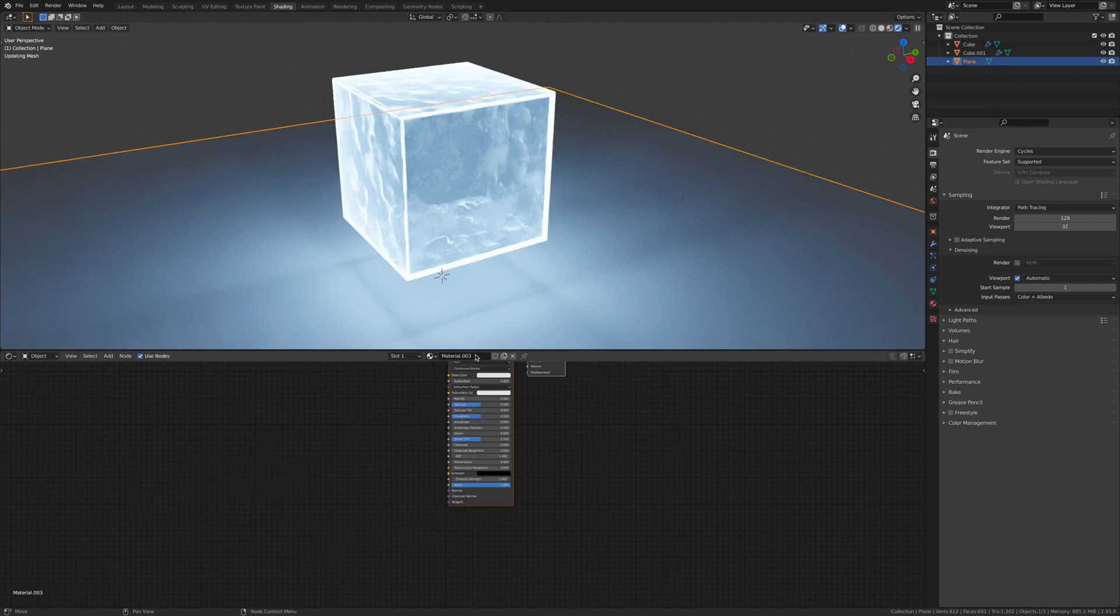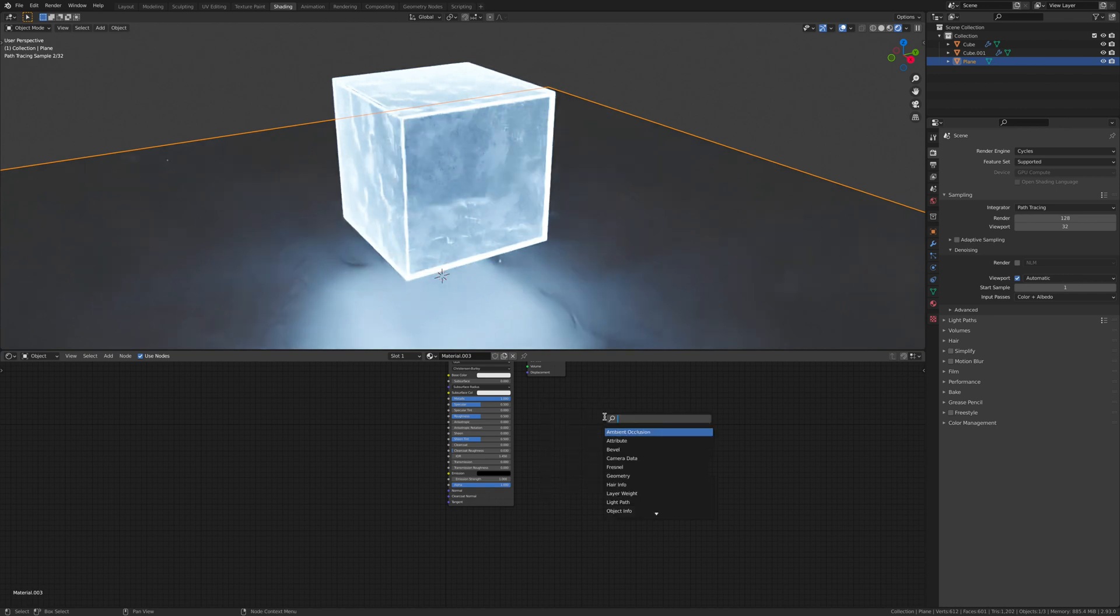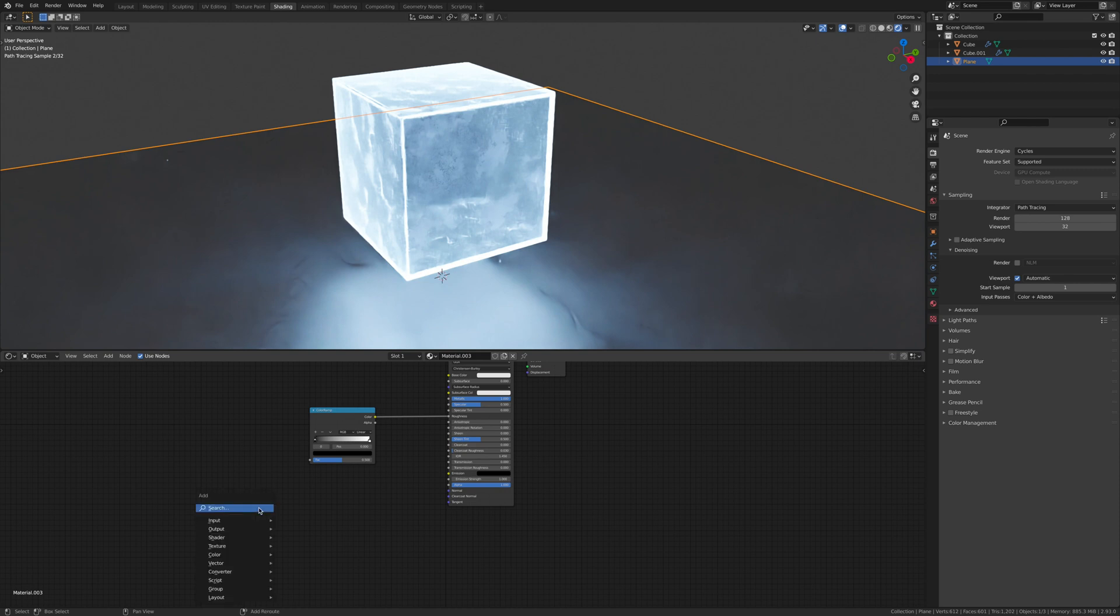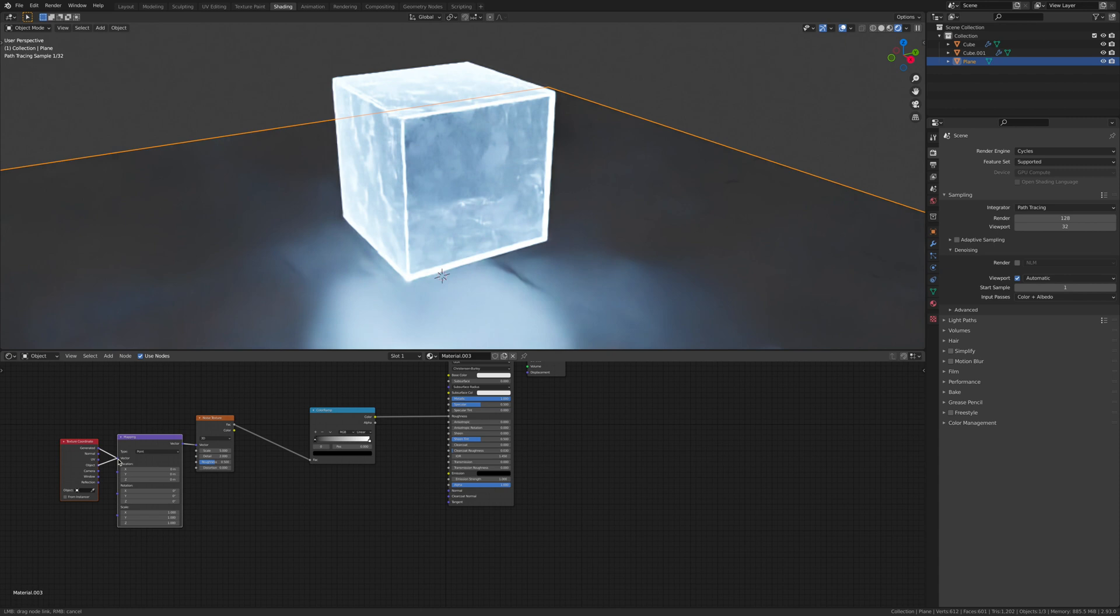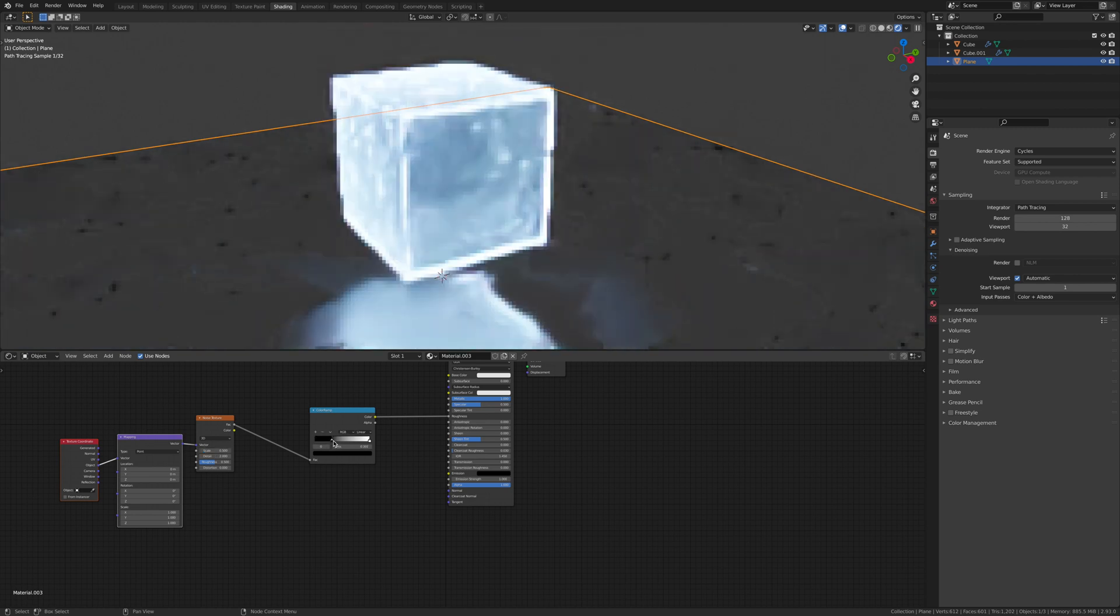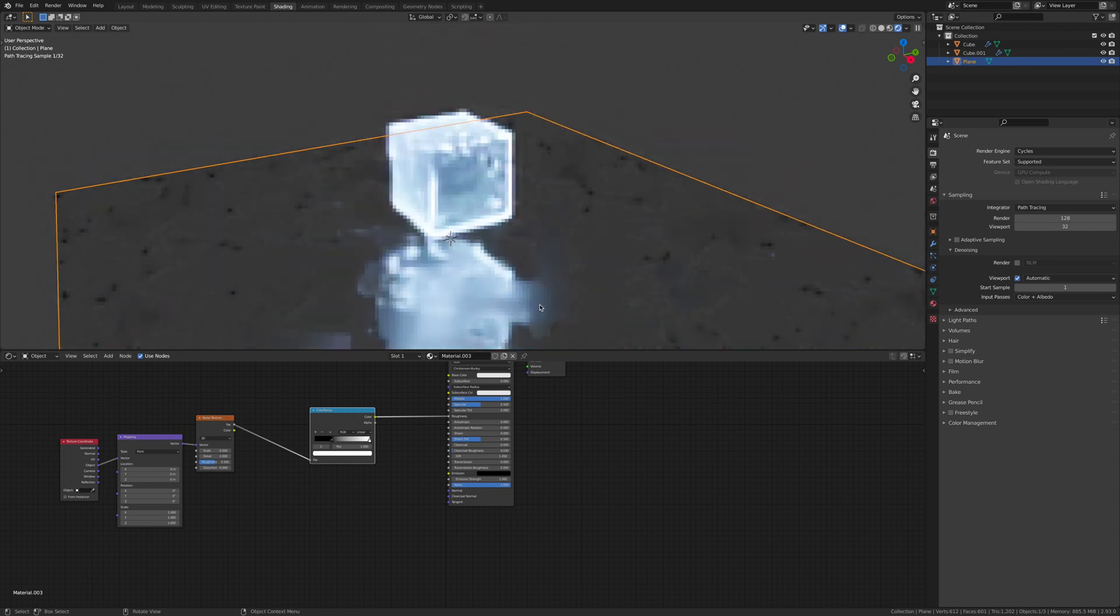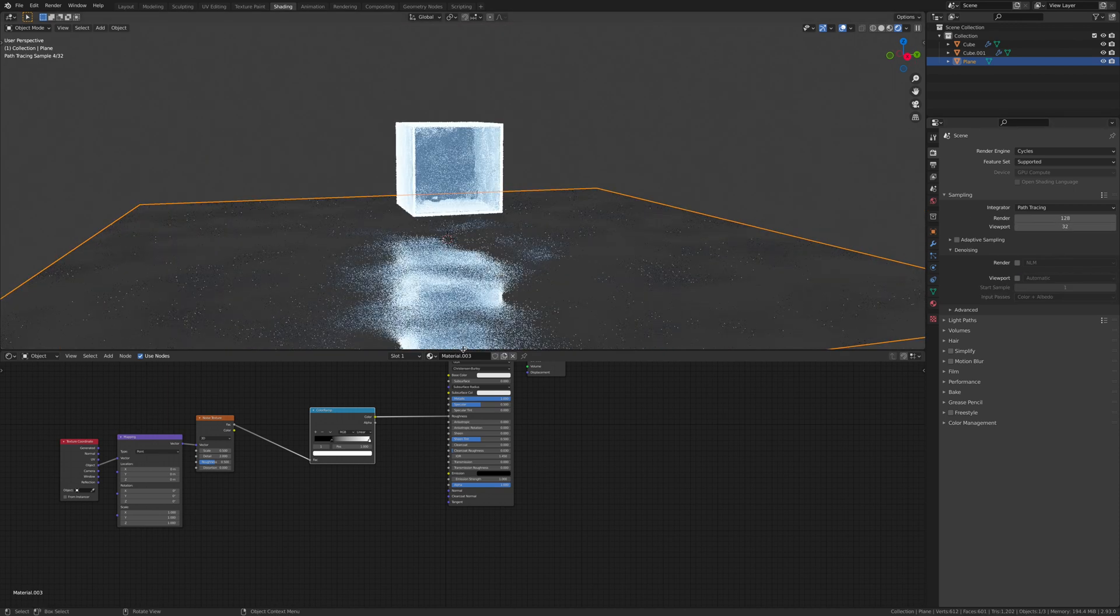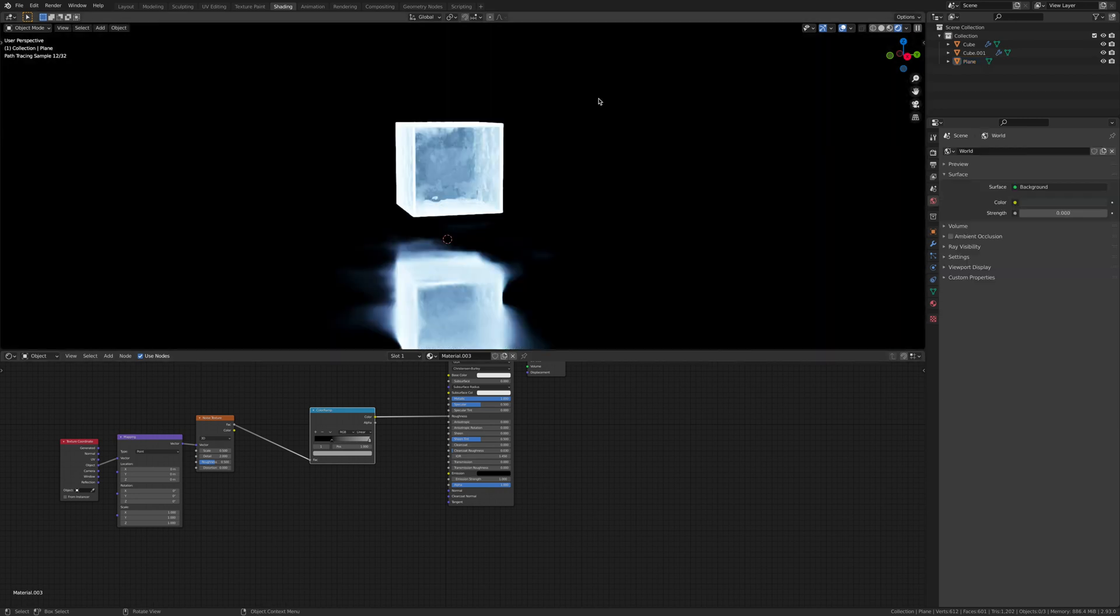Now let's shade the plane, which will be the ground. Click new and make this metallic. We're going to shift A, add a color ramp, and connect the color ramp to the roughness. Add a noise texture, put the factor to the factor, then ctrl T and make sure you've got the object to the vector. Change the scale to 0.5. Move this up to 0.300 around there. Let's just bring the color down a bit to make it more subtle.